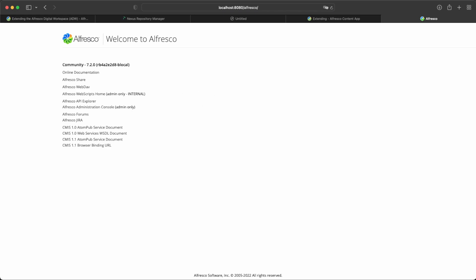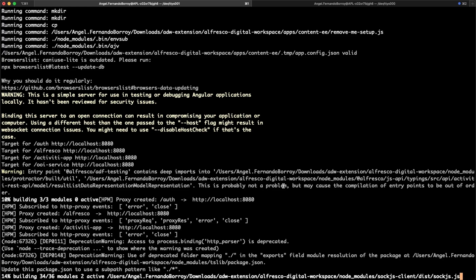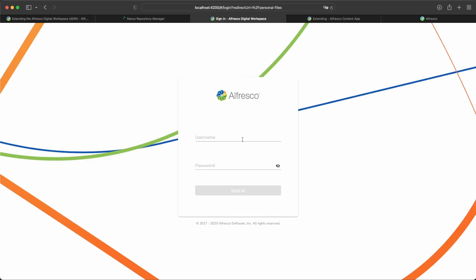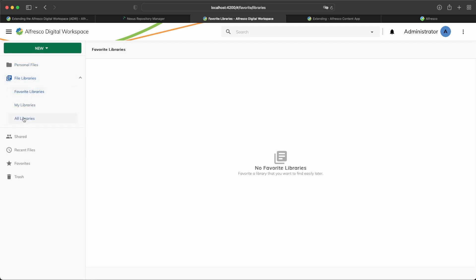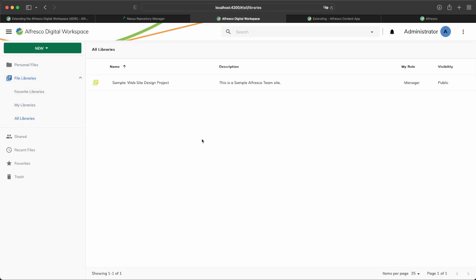Alfresco is running. The Alfresco repository is running and we are waiting for the ADW application to start. The application is ready now. We check if it is working as expected — connecting with the repository at localhost 8080 to verify that it has been deployed correctly. We have the login page, and after entering the right credentials, the application is up, ready, and working. With that, we were able to deploy the ADW application from source code and start developing extensions.